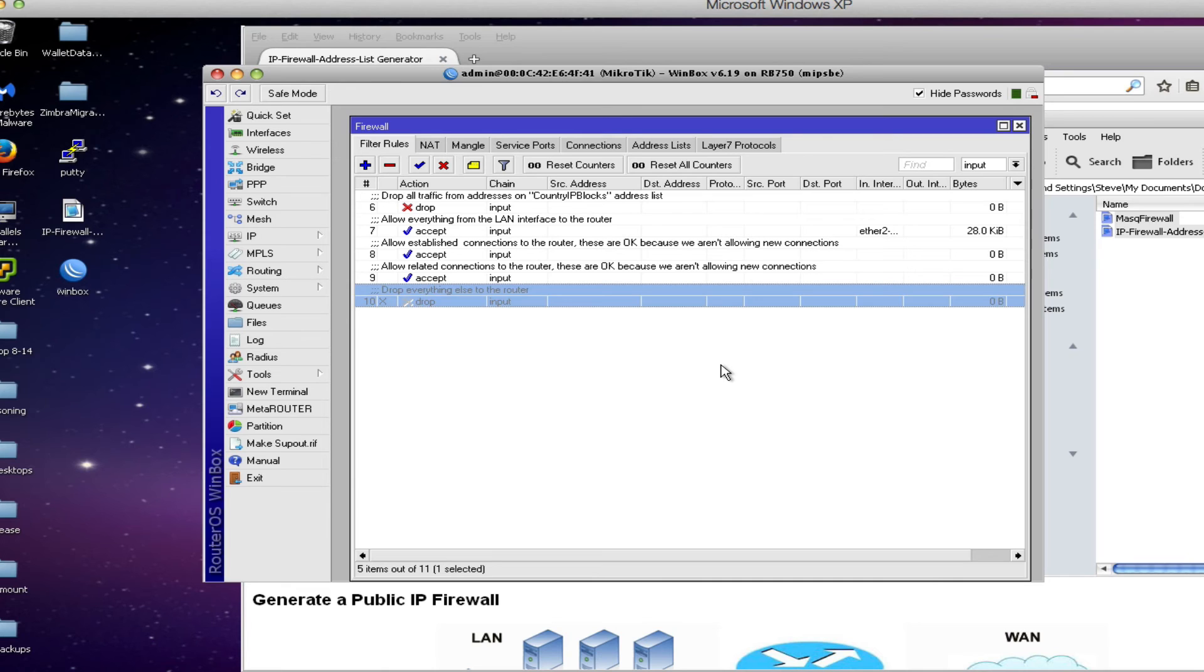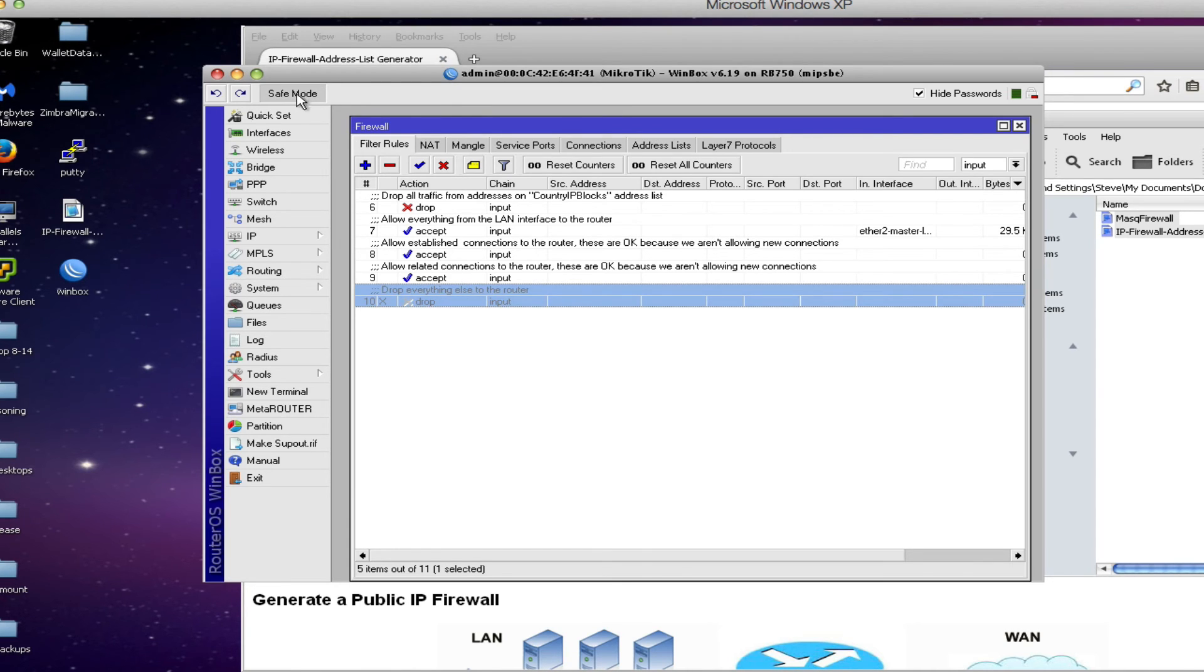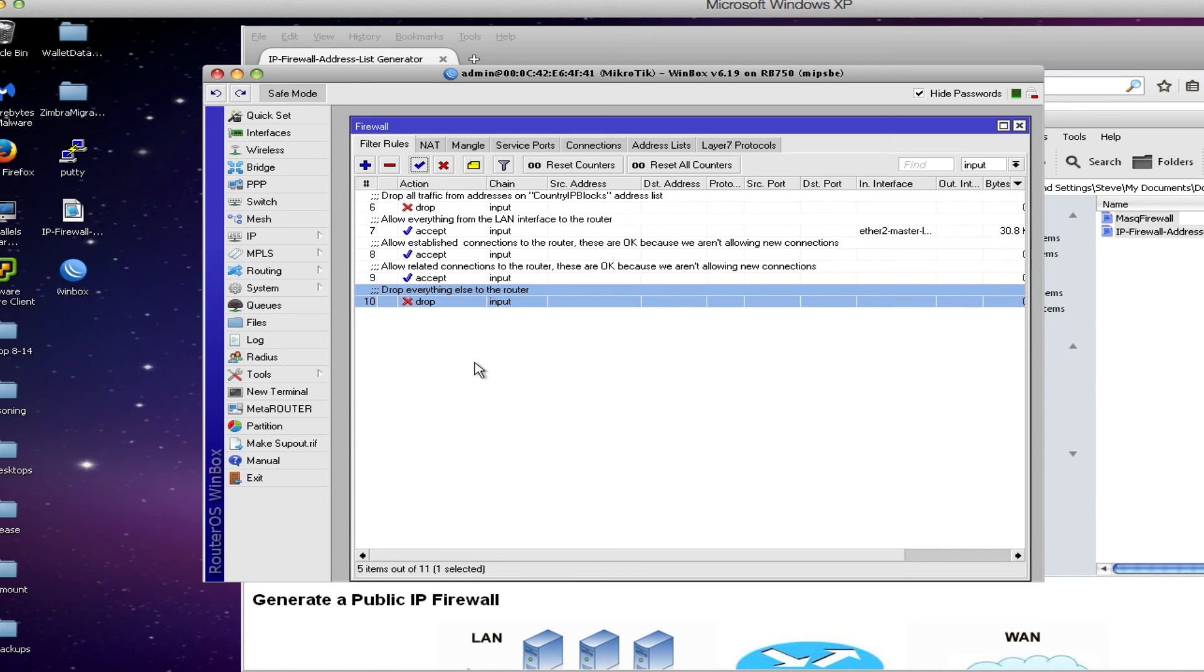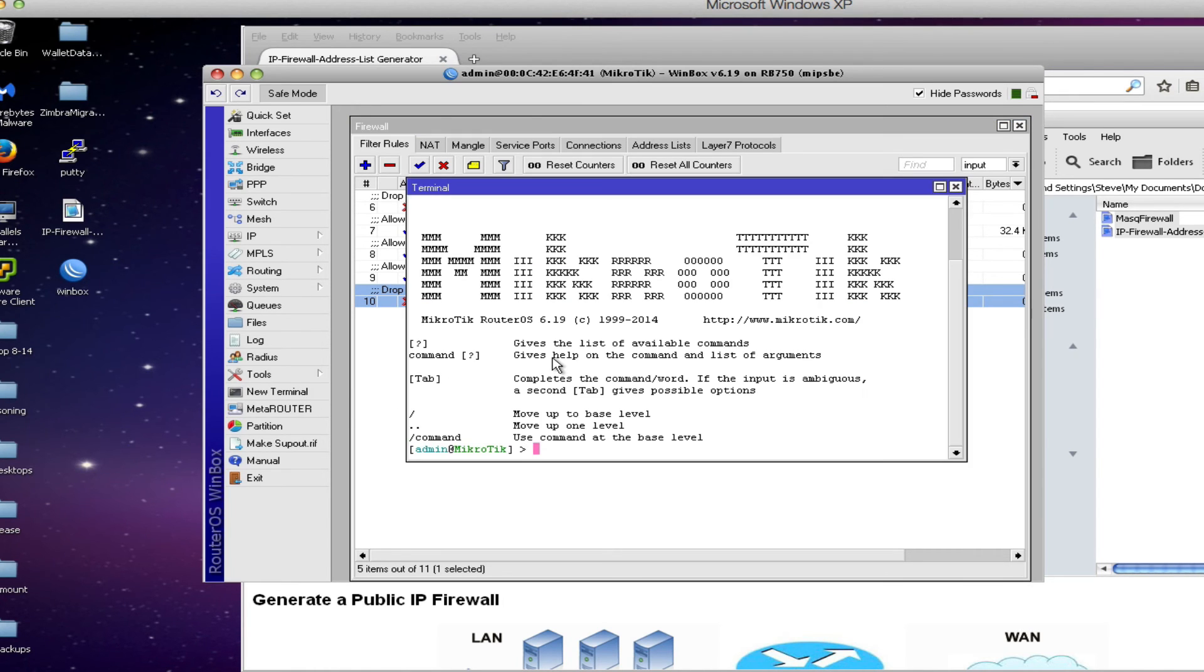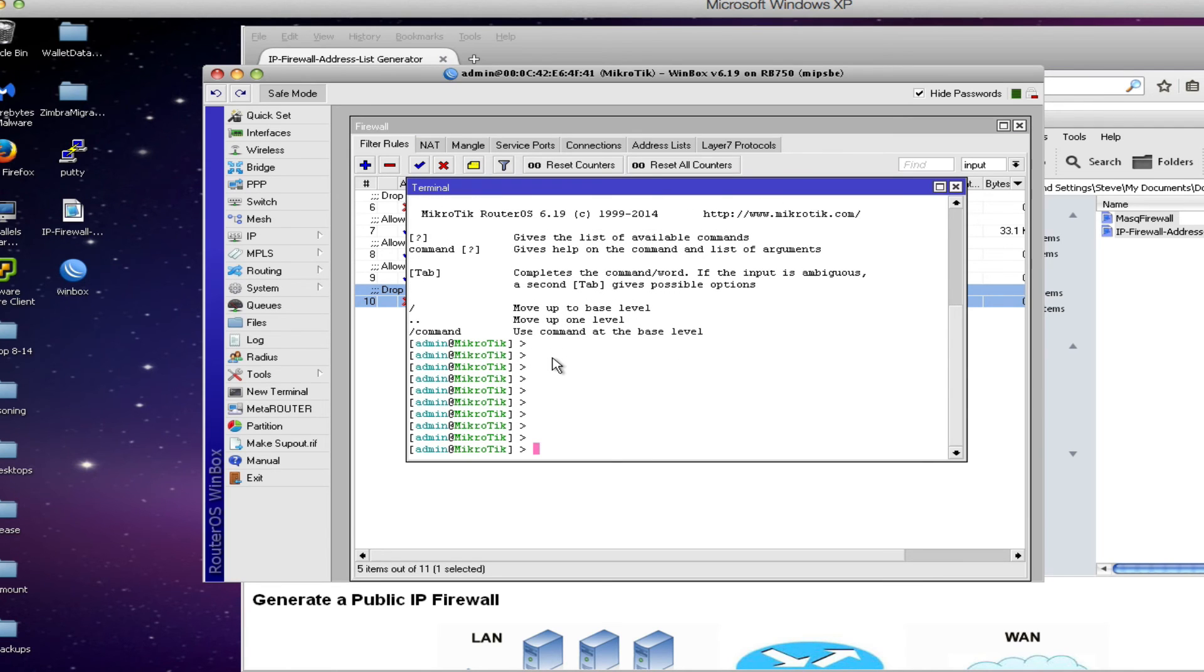But in order to actually put the firewall into place and put it into production we need to make sure that we enable this rule. But I always like to recommend that you enable it in safe mode. So to enable safe mode you click the safe mode button and you'll see the button become depressed. Then you'll click the check mark to enable that last rule and then just as a good safety check I like to open a new terminal and just make sure the router is still responding which it is.